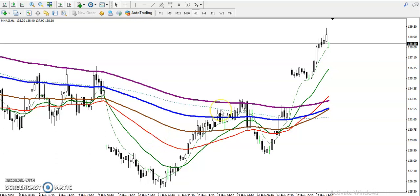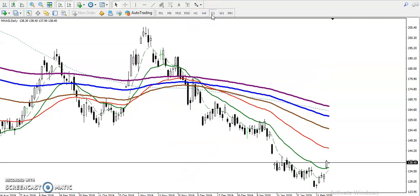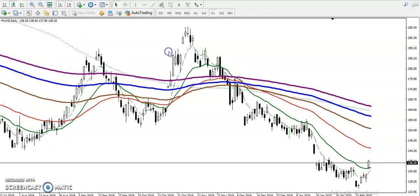This is the natural gas H1 chart. You can see natural gas is running in an uptrend on the H1 chart in the short term. However, in a larger timeframe prices are running in a downtrend — here we have seen this on the daily timeframe, and price is right now running down.